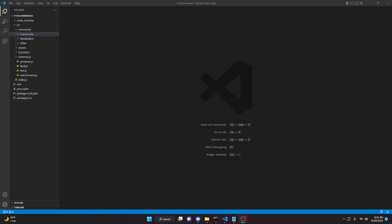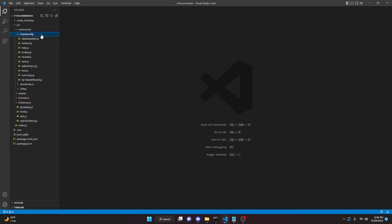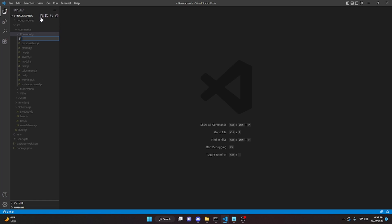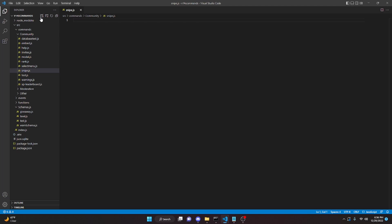This is how you can code a snipe command for your Discord.js version 14 bot. Let's go ahead and get started. We're going to go to the community folder and create snipe.js.